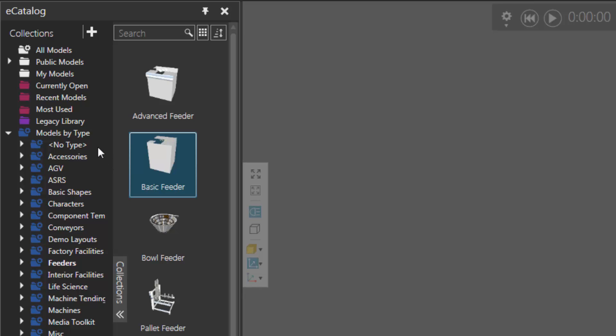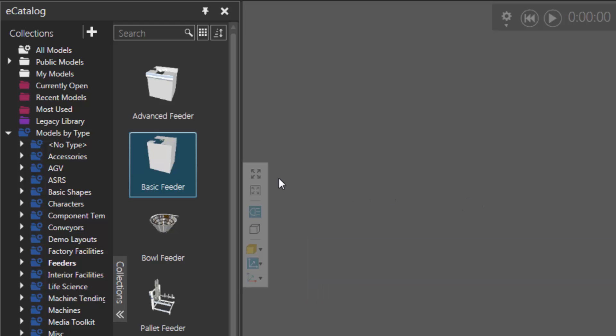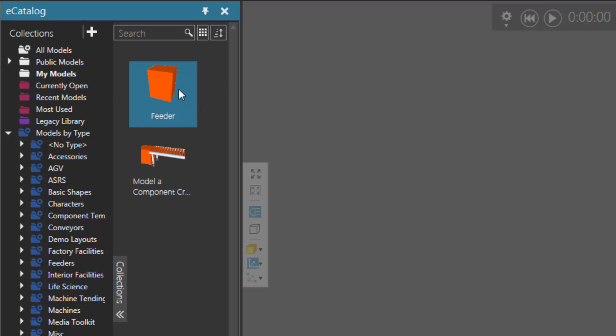And to give you one more example, you can make a component you create in your 4.0 product deprecated. So if I go to my my models collection, notice I have two items. I have one component and a layout.